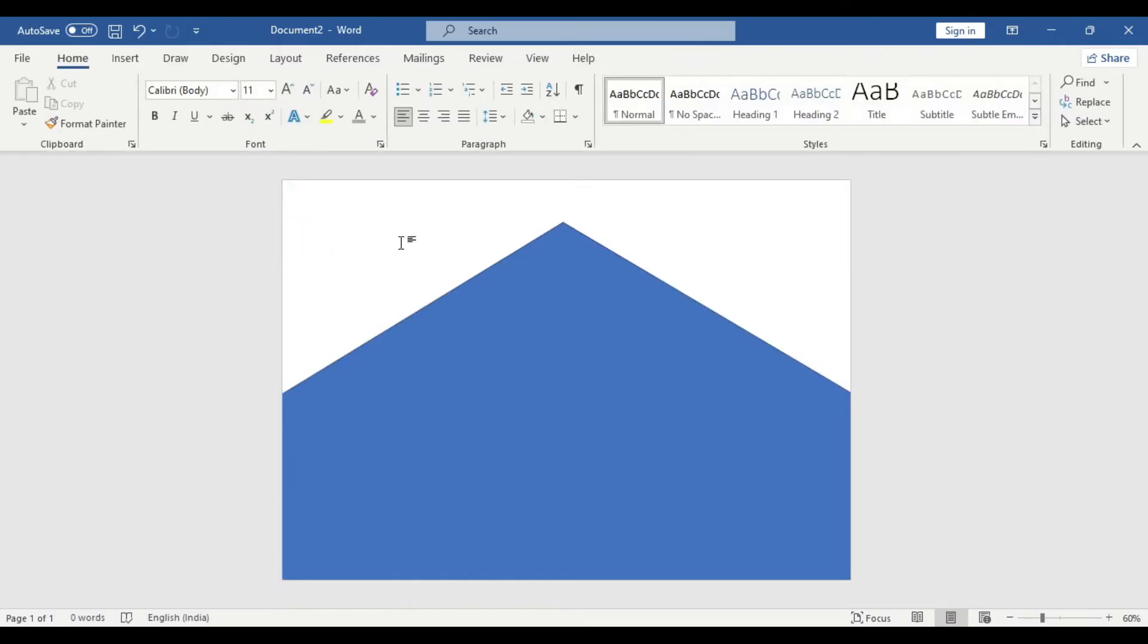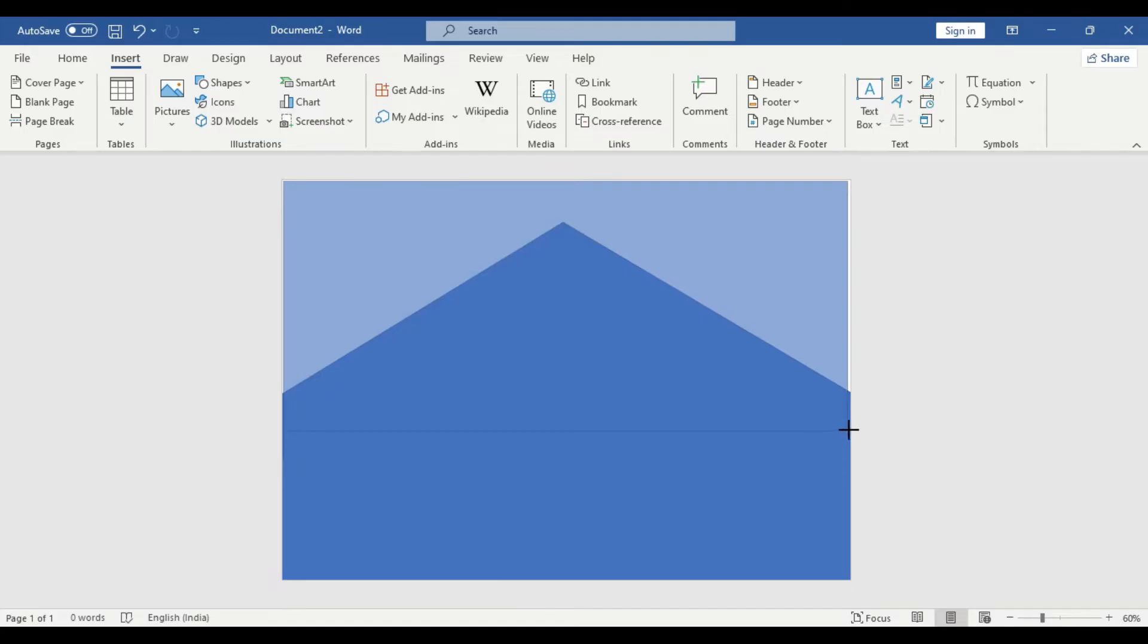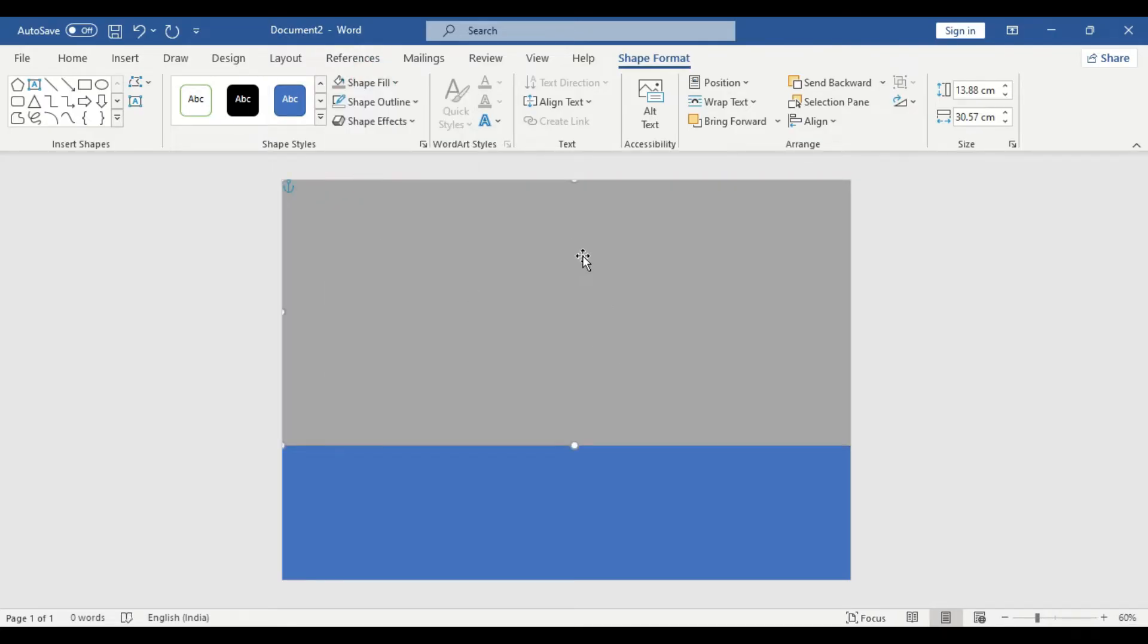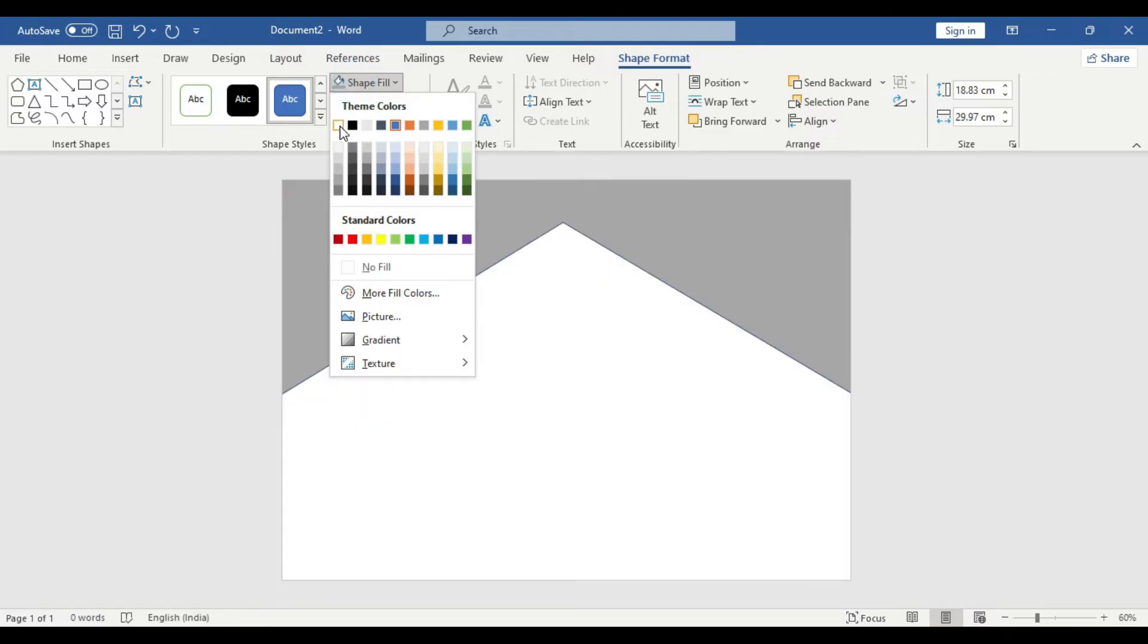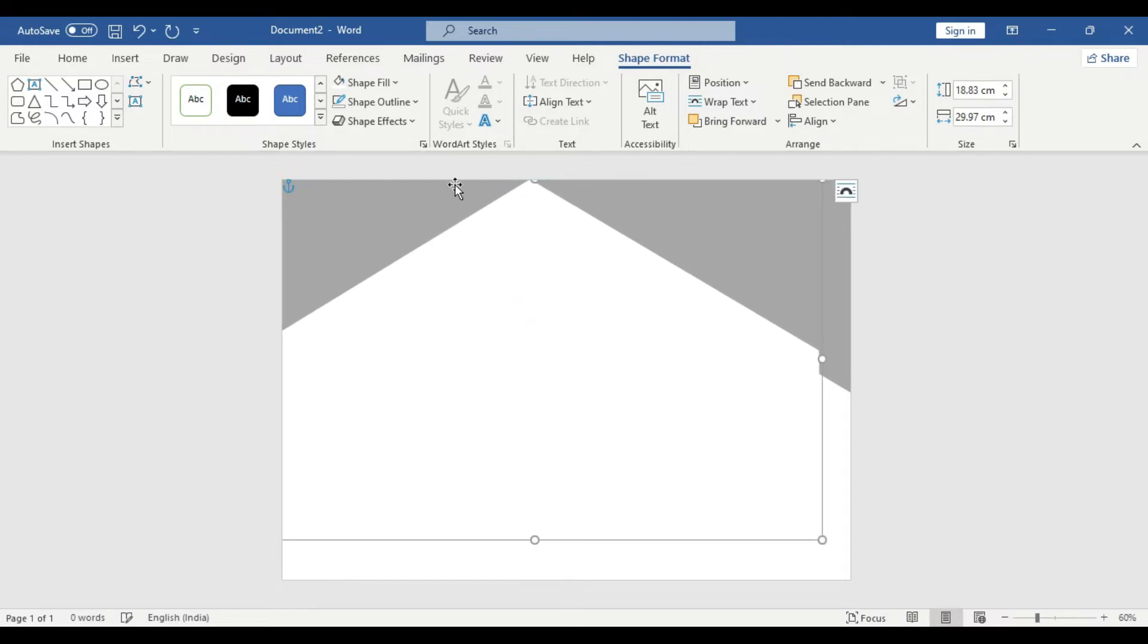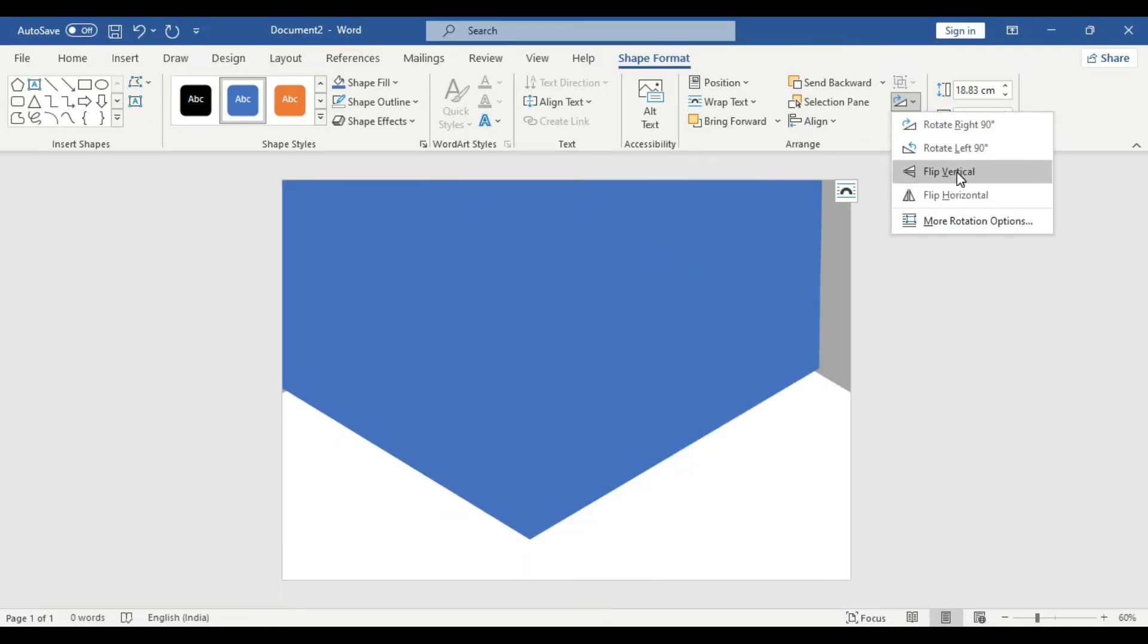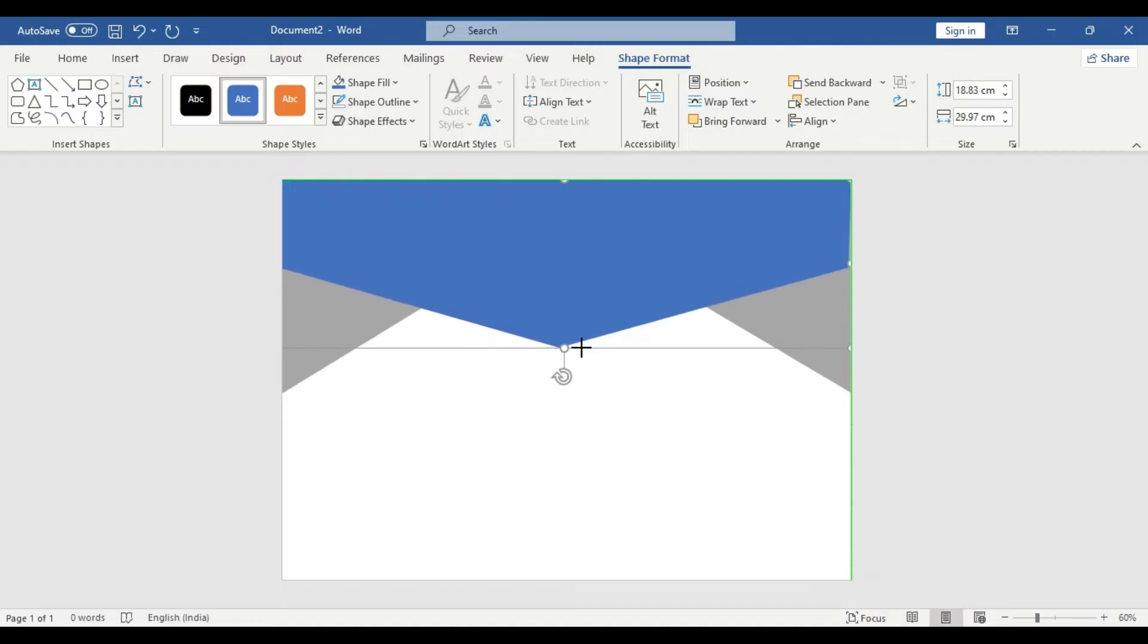Again we need another shape. Insert shape and take this rectangular shape. We're going to change the color. Click shape fill. Right click on it, send to back. Change the color to white, no outline. Control C, Control V, we have another shape. Shape fill, change the color. Now rotate it, flip vertical. Keep dragging to reduce the size and adjust the point to perfection.